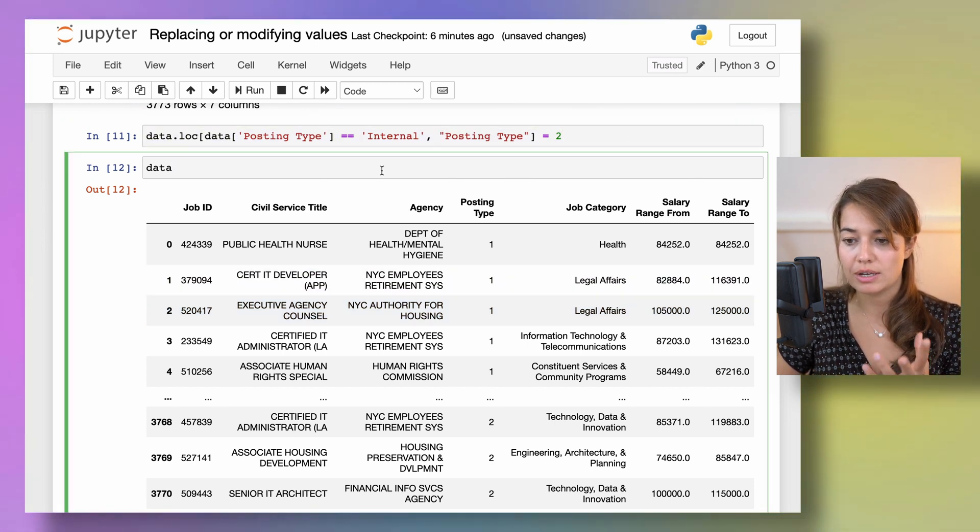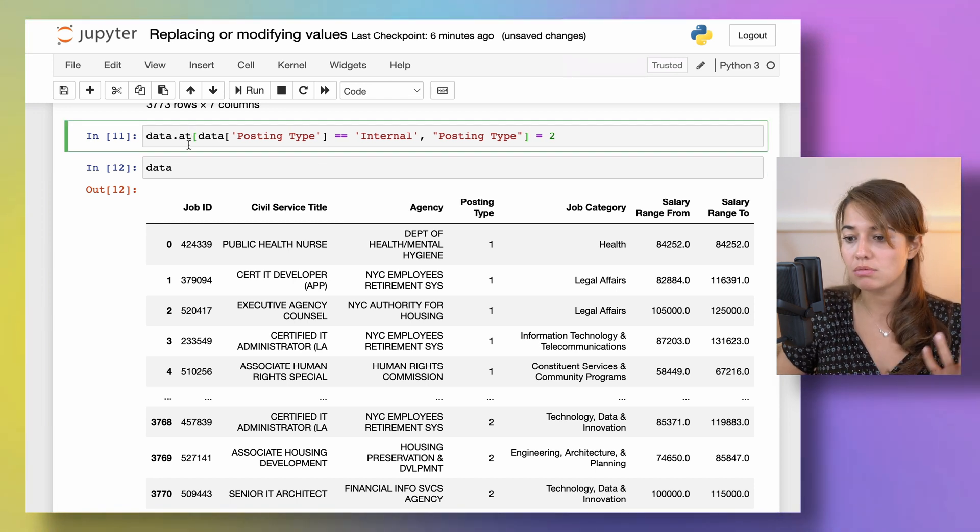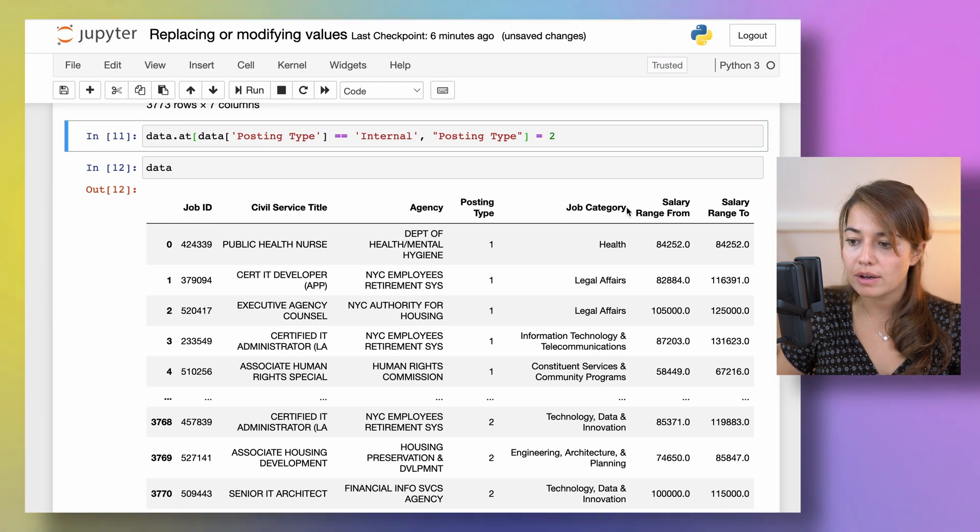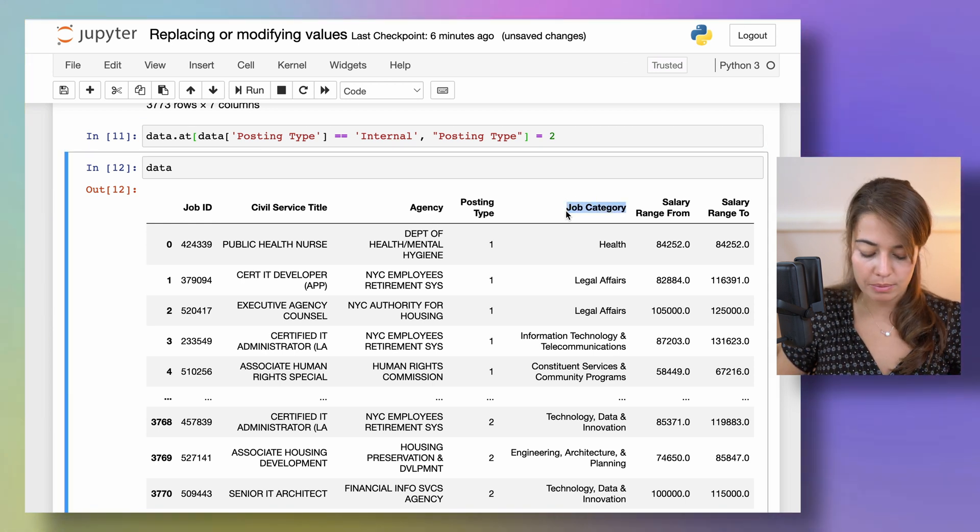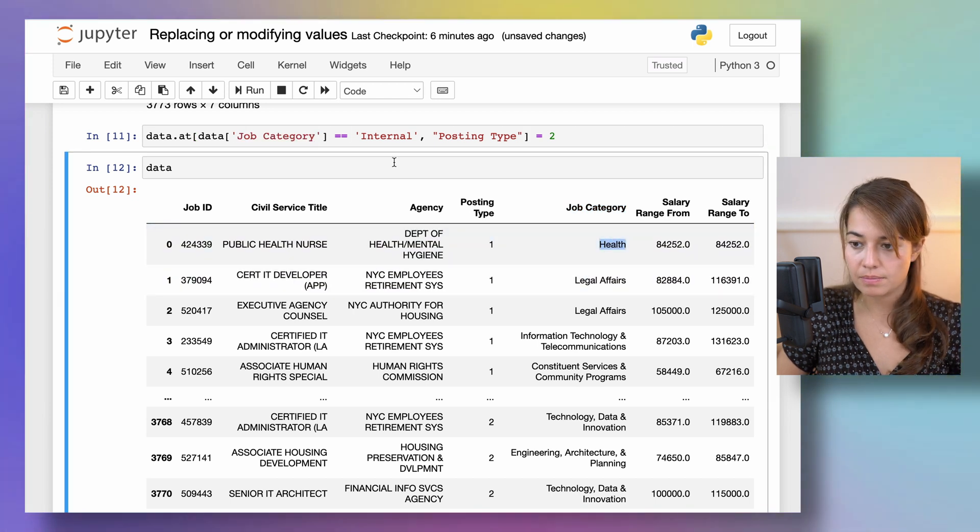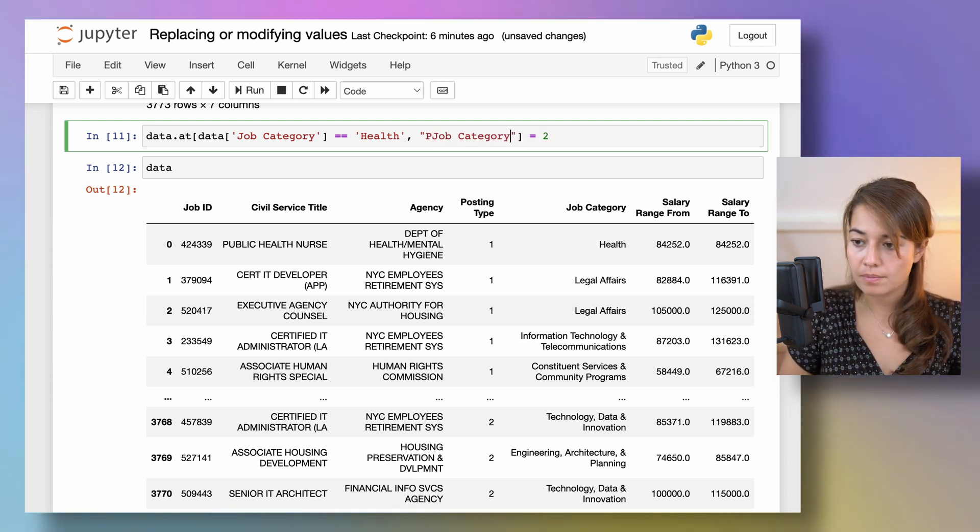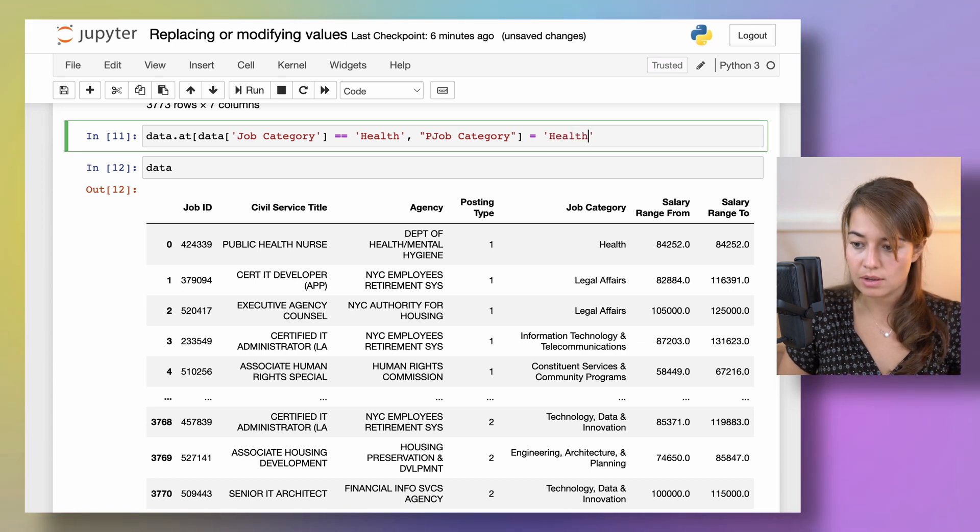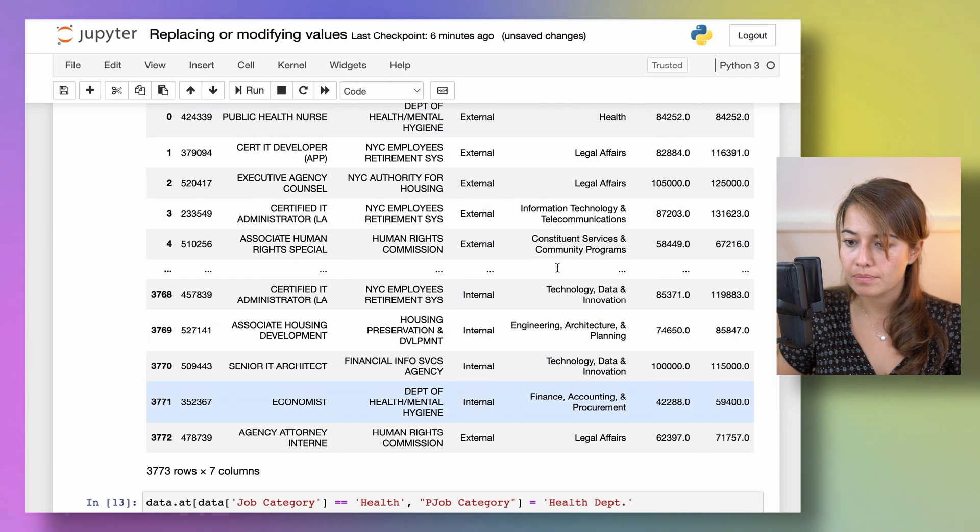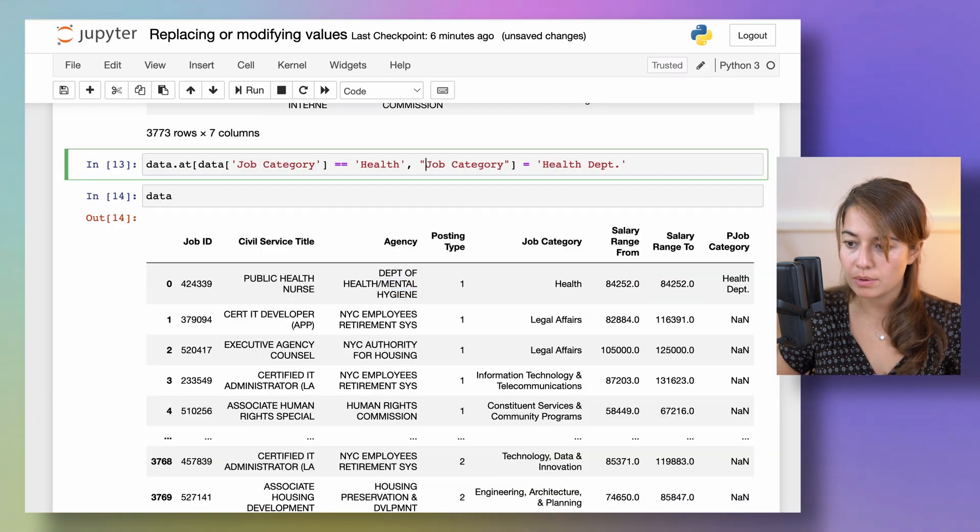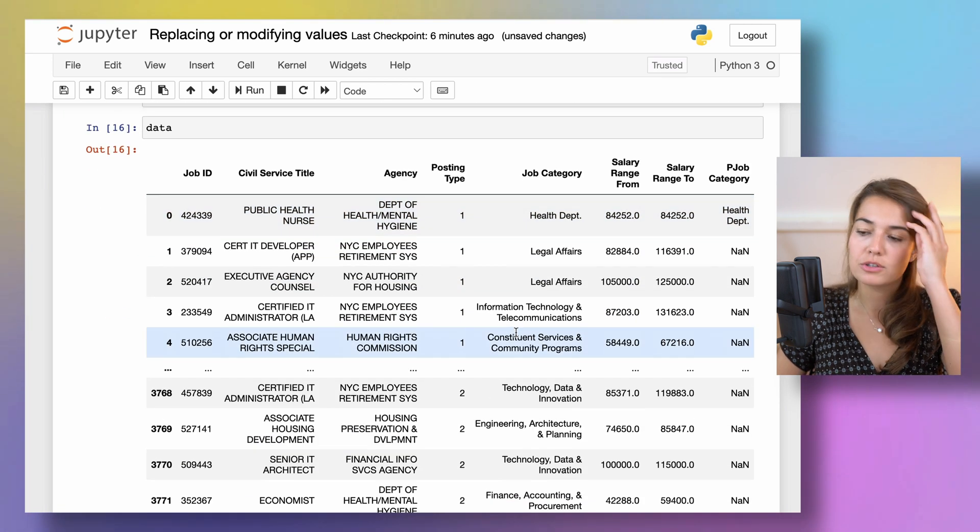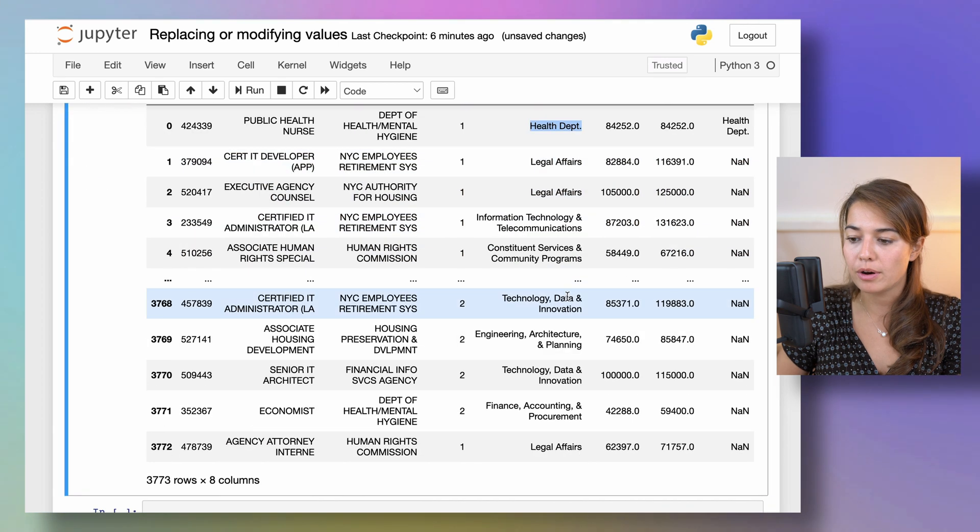You do not have to do any extra assignment there. Instead of loc you can also use at. So let's do something else for this. Let's say for every time job category is health, I want job category to actually say health department for example.